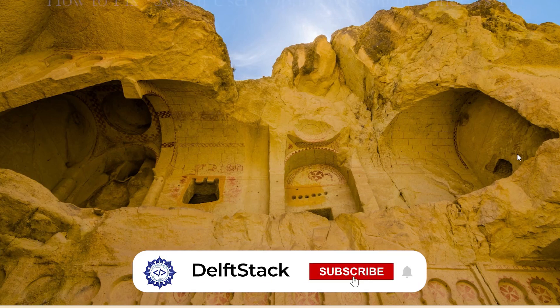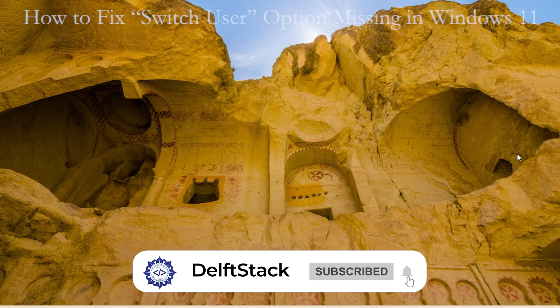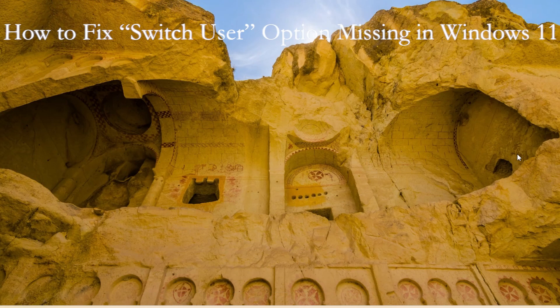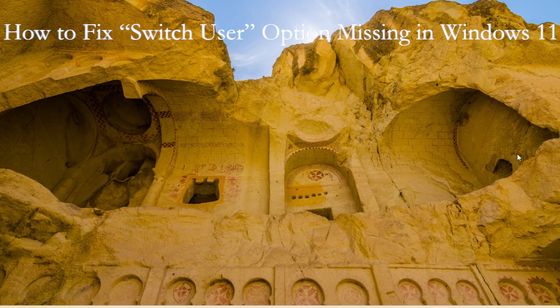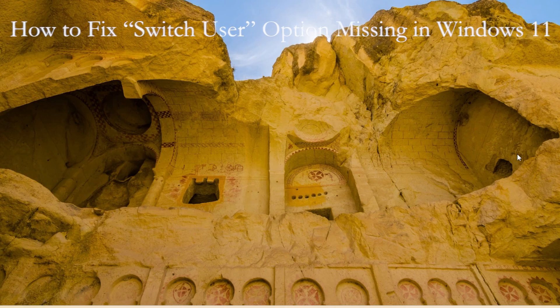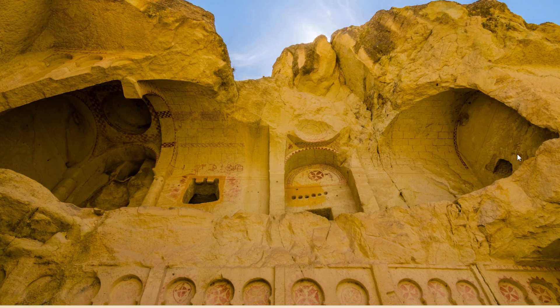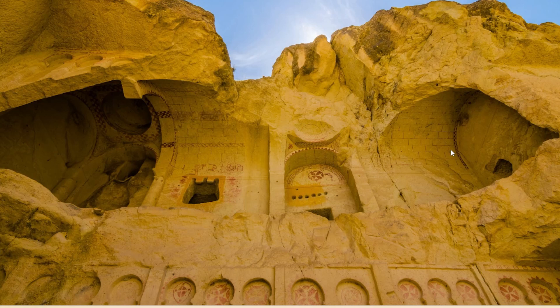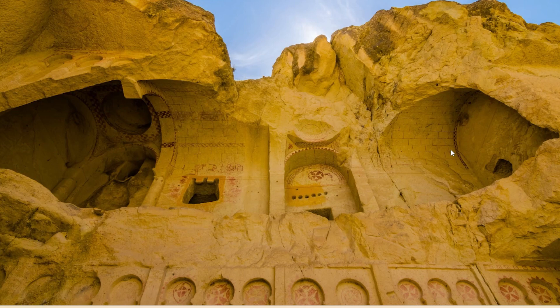Hey everyone, welcome back to the channel. In today's tutorial, I will walk you through how to fix the missing switch user option in Windows 11. If you are trying to switch between different user accounts but do not see the option on the login screen, in the start menu, or when pressing Ctrl, Alt, and Delete, don't worry. By the end of this video, you will have multiple solutions to restore the switch user option and make sure everything works smoothly. So let's just jump right into it.